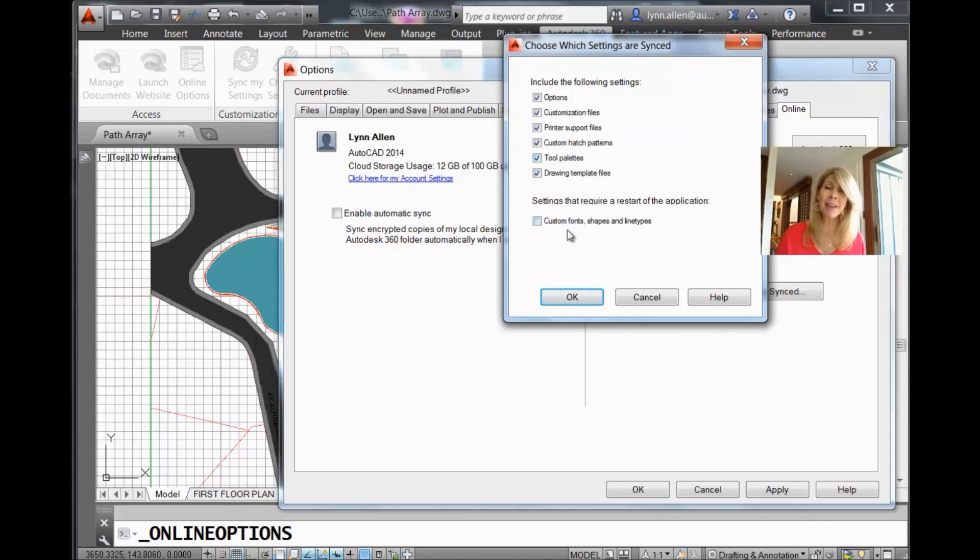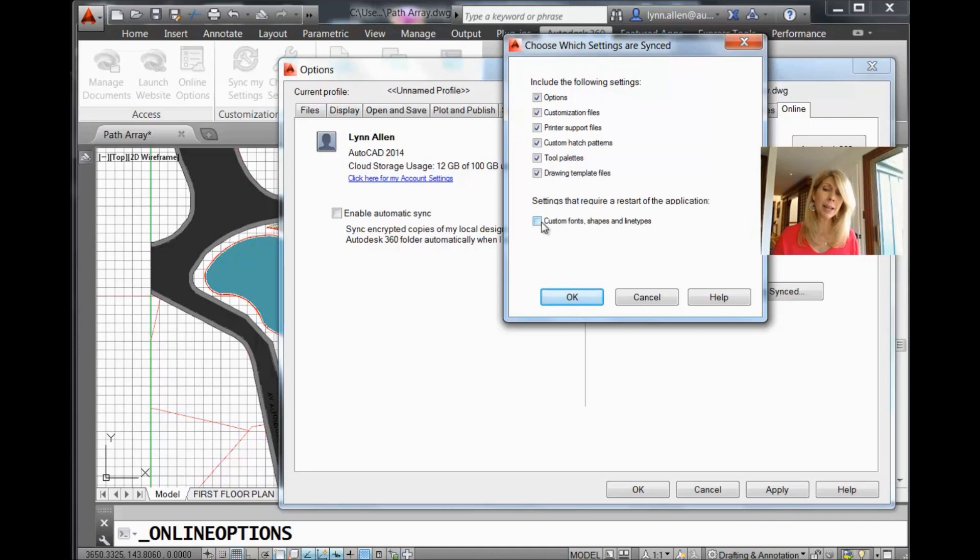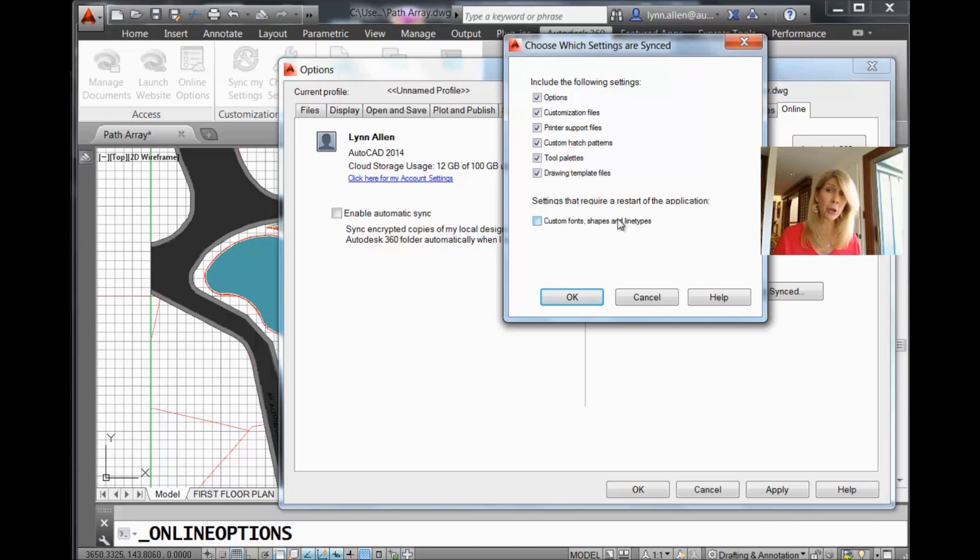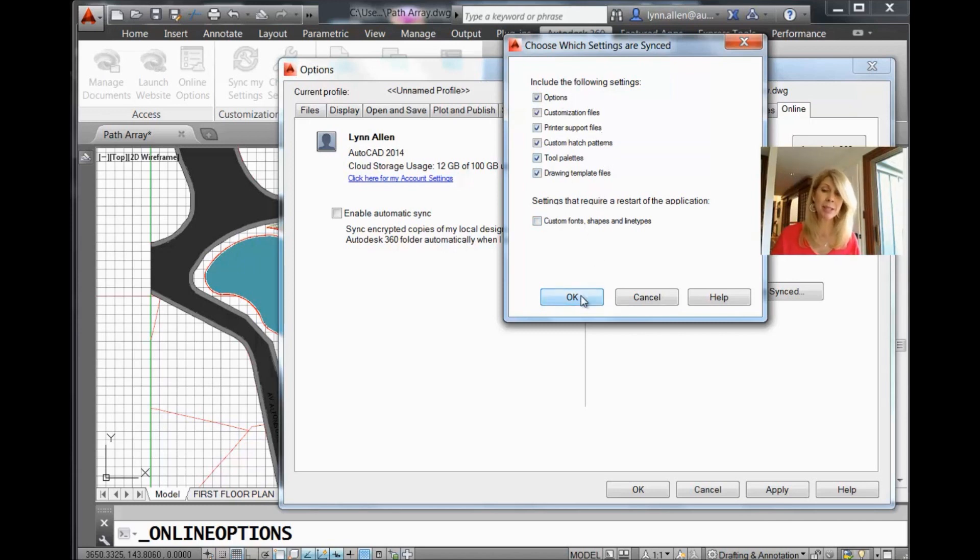You can also have any custom fonts, shapes, and line types. So make sure that you have them saved and set aside as well. I'm not going to select those because I have to restart AutoCAD to show those to you. So I'm going to set as many as I can without having to restart AutoCAD. And I'm going to say OK. Another OK to get out.